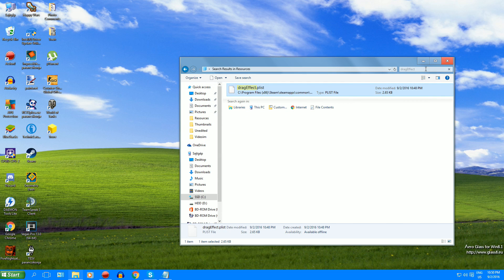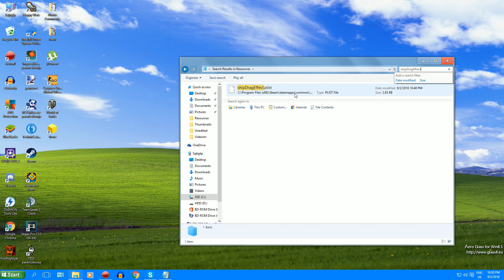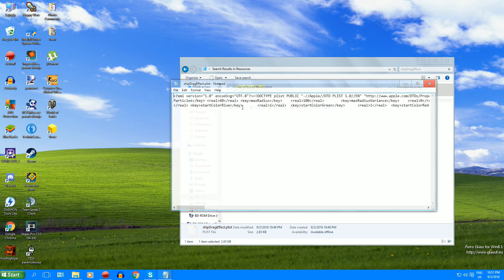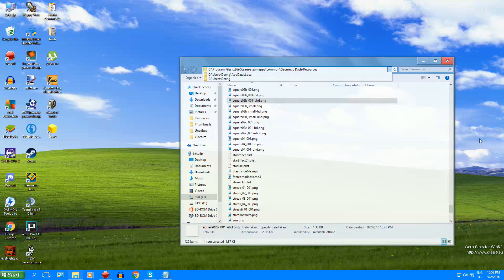And now you have to search ship drag effect dot plist and do it again. Zero again, save it.